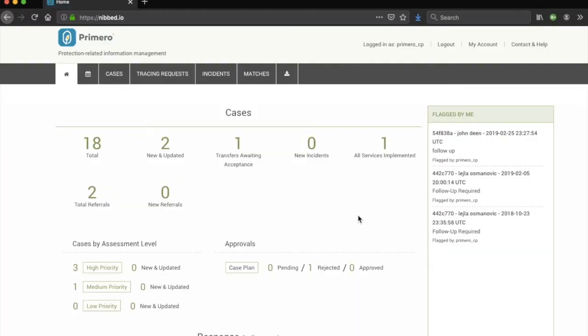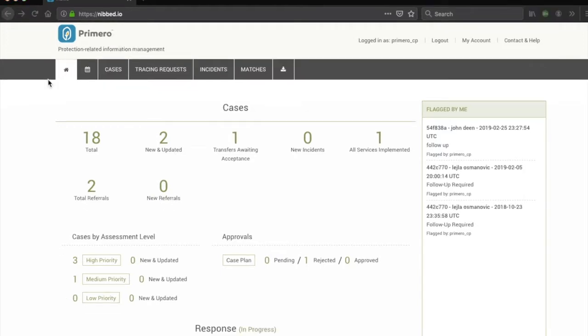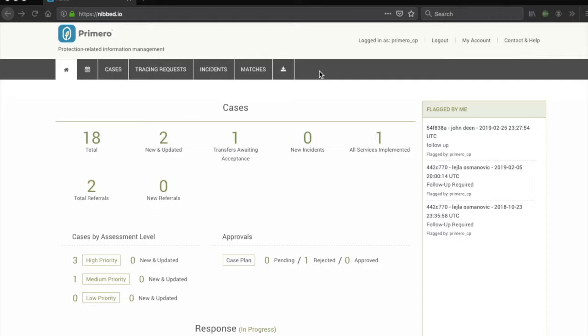For this demo, we will be logging in as a caseworker. The header navigation is the dark bar across the top of the screen in which you navigate to the different tabs you have access to. This will be different for a caseworker or a manager or another child protection case management staff and will depend on your context.